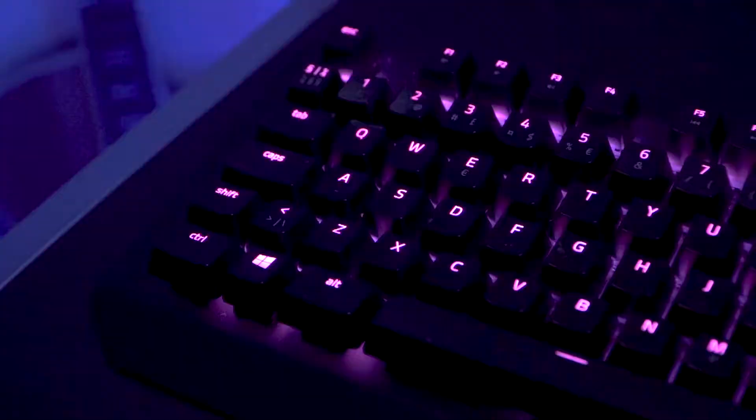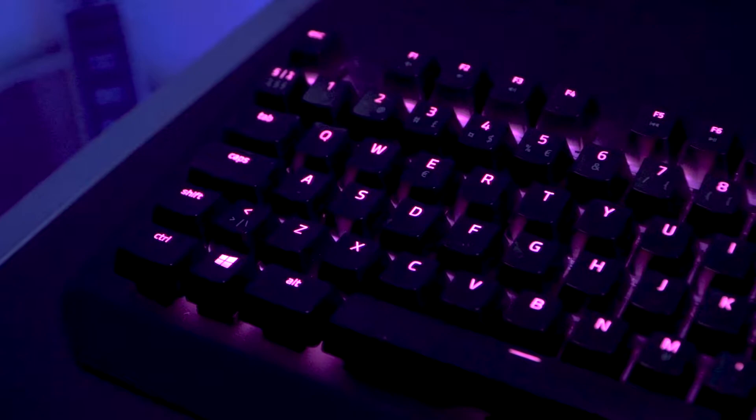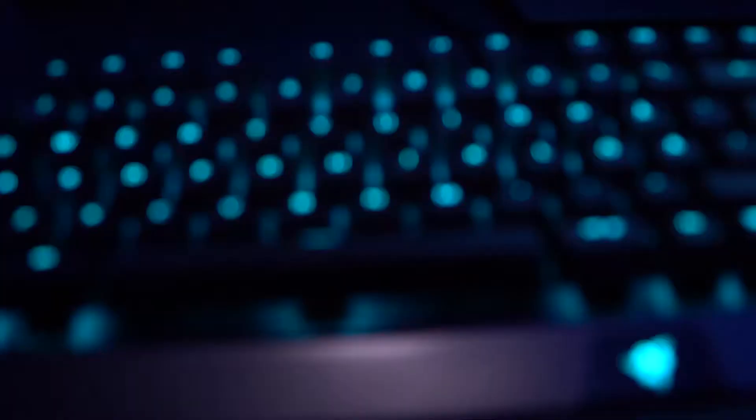First off, we have my Black Widow X Chroma. I really like the sound when you press the keys and it makes the clicky noise. It has some military-grade metal top construction and it just looks very nice.